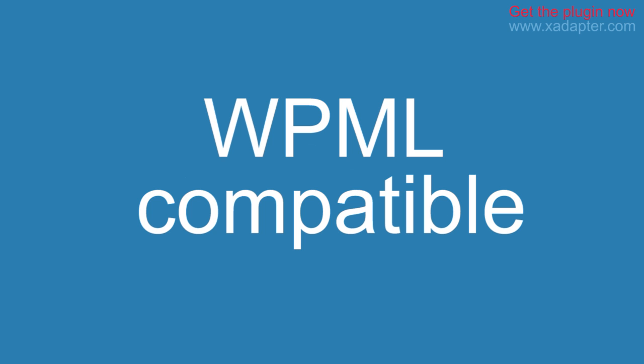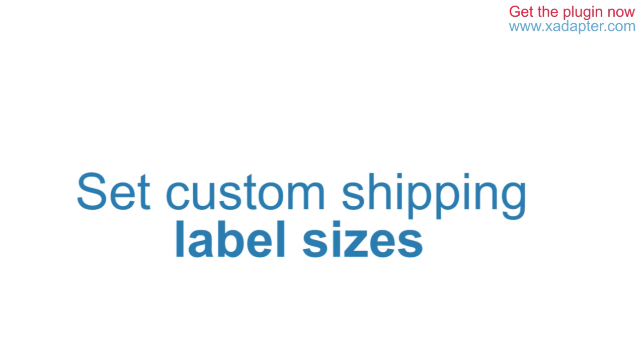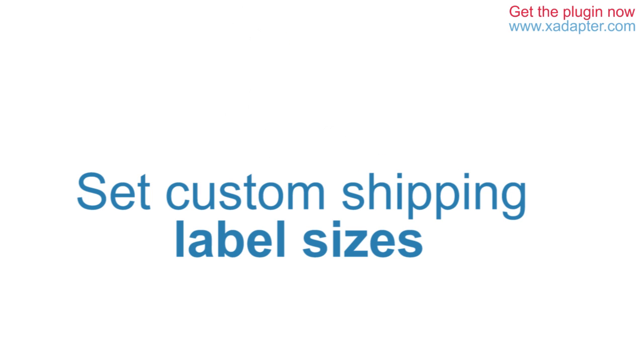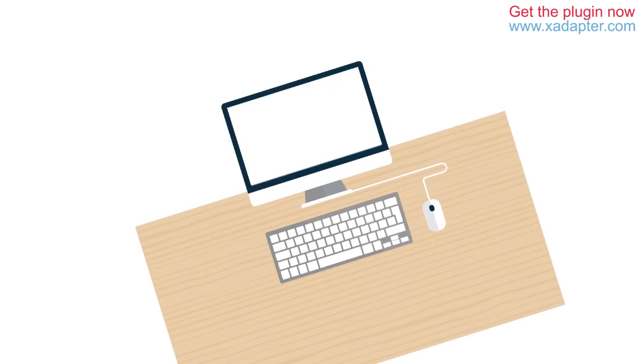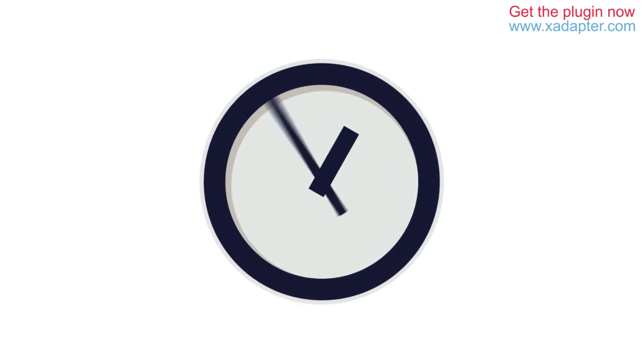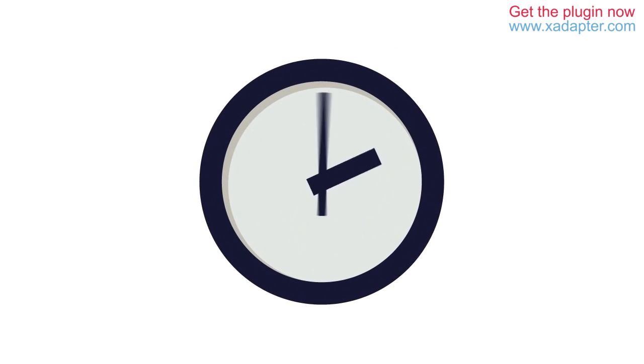Awesome, isn't it? Also, the plugin is WPML compatible. It allows to bulk print all shipping documents and provides options to set custom shipping label sizes. You can also send a soft copy of the invoice, packing slip and delivery note with the order status email.